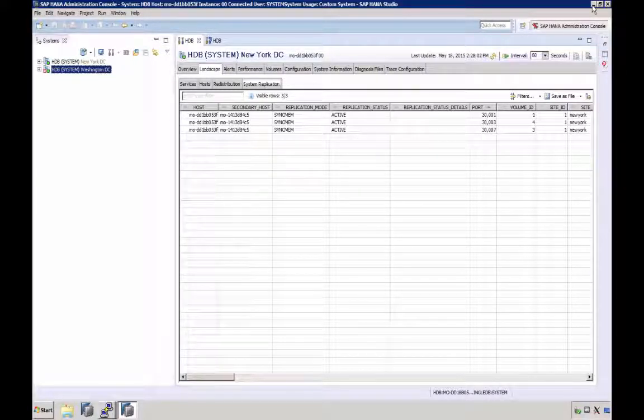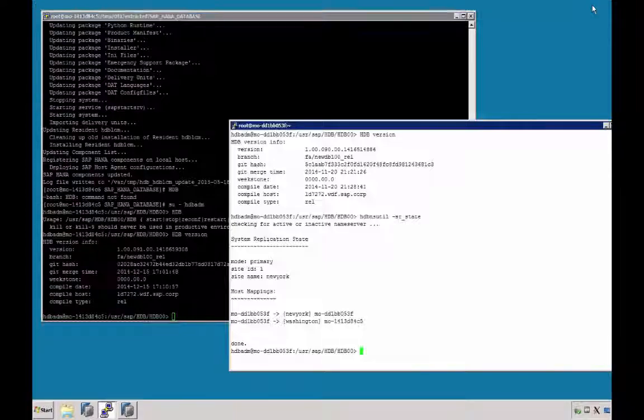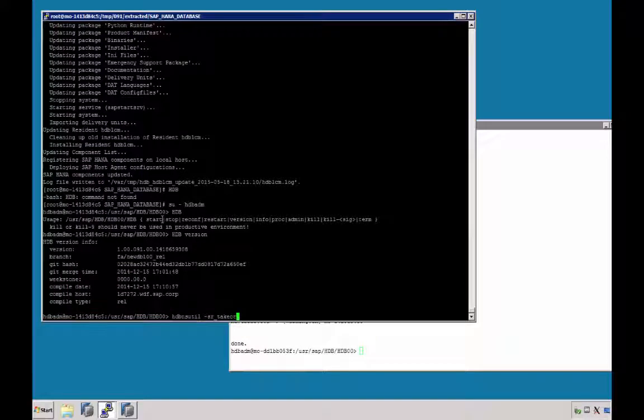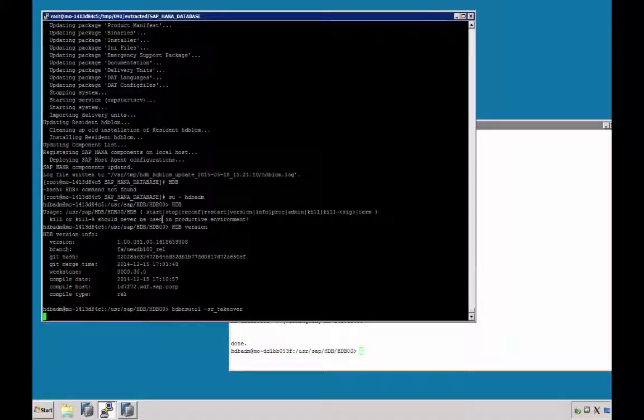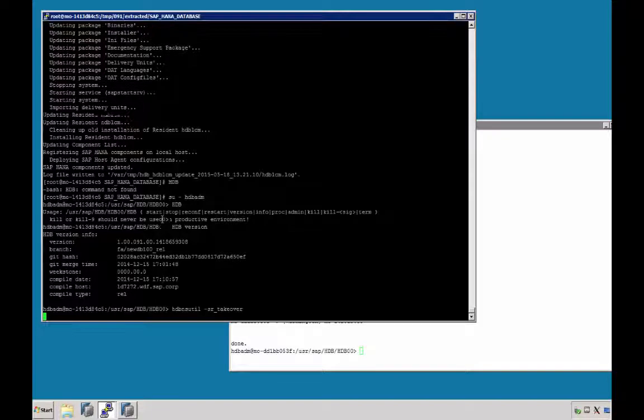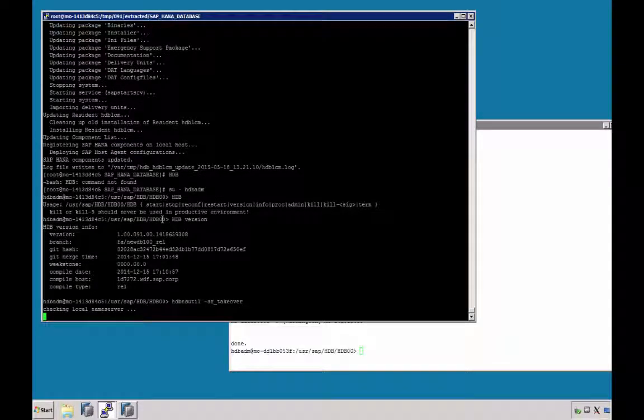Now we can perform the takeover. We use the hdb-nsutil command for that. Mine is srtakeover. I am doing this on the command line. You could use SAP HANA Studio for this as well, of course.